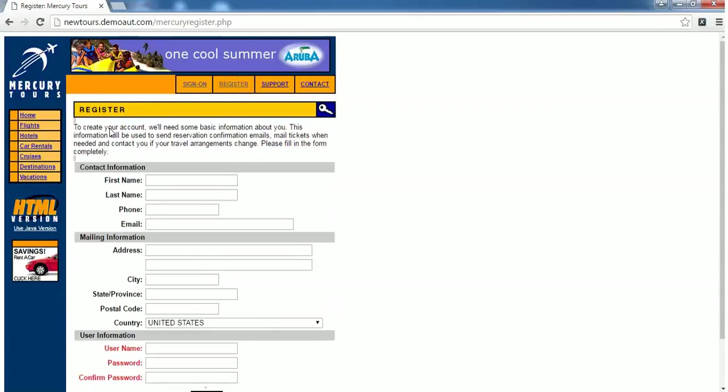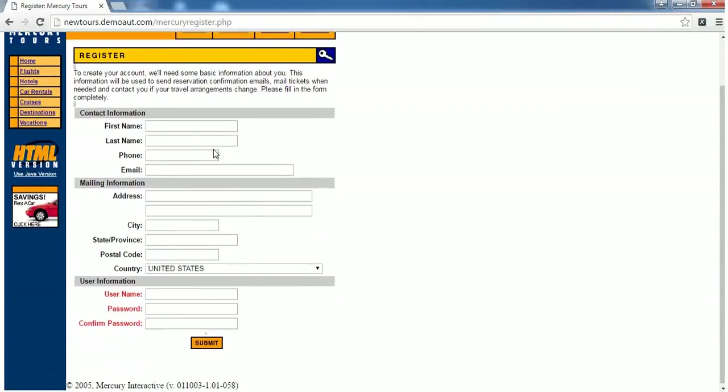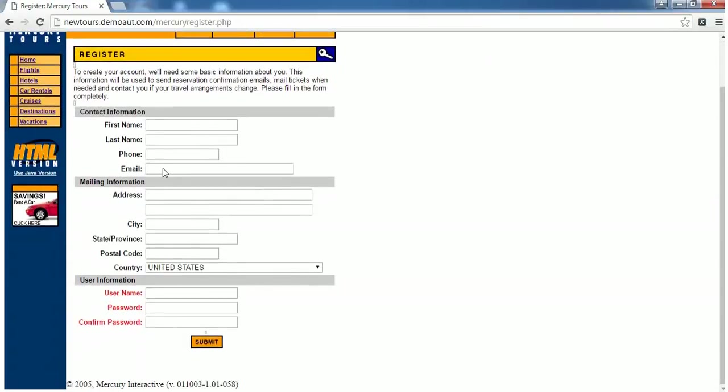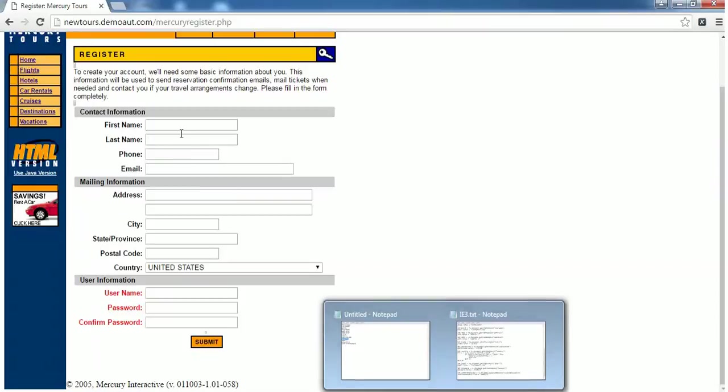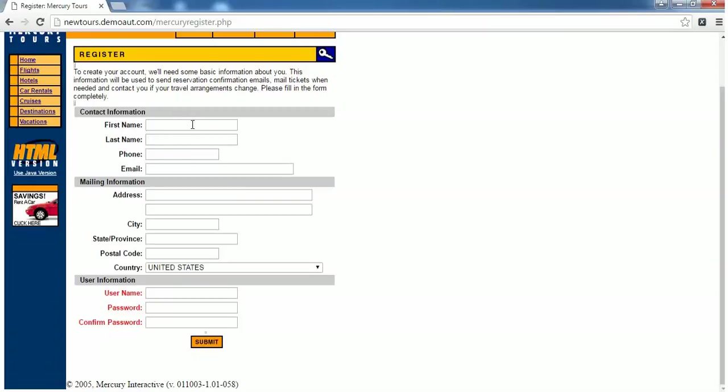If you see there are around a few fields here, we are going to interact with these fields through Excel VBA code. In order to interact with these fields we should know the HTML element of all these fields.